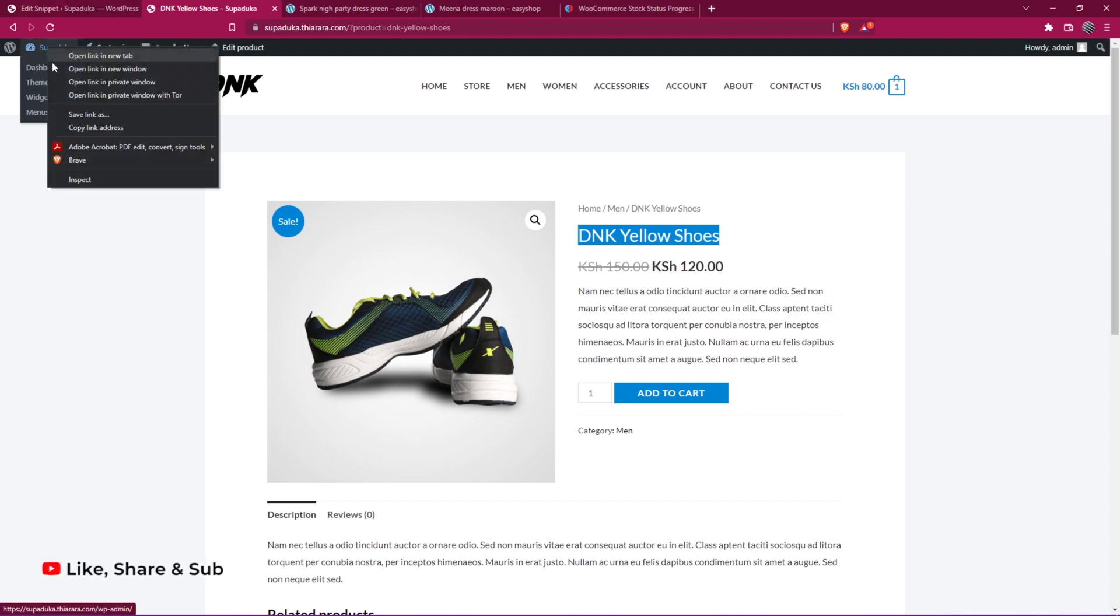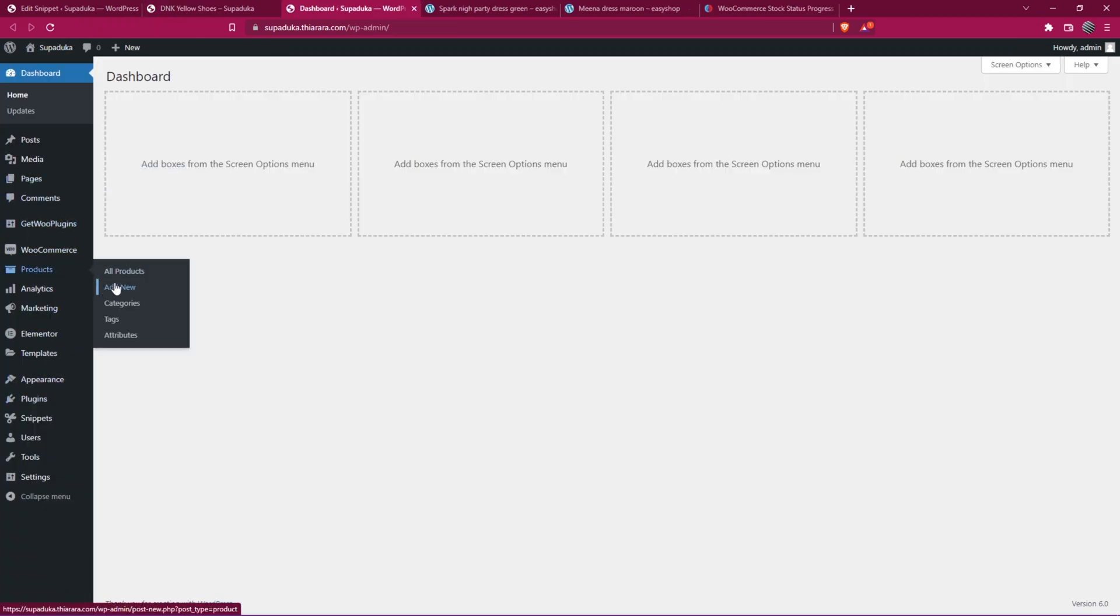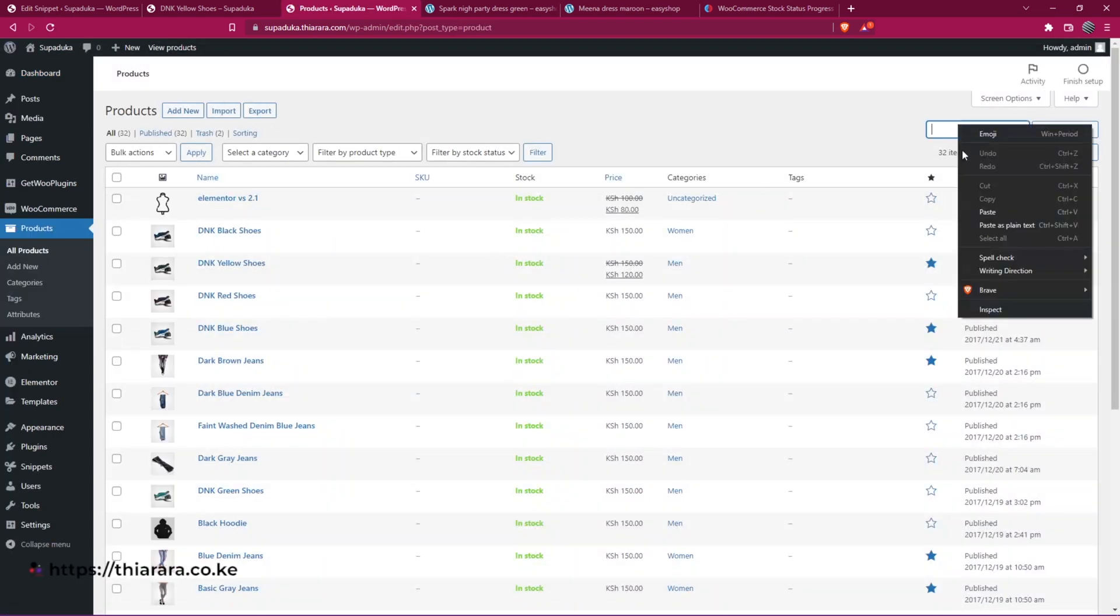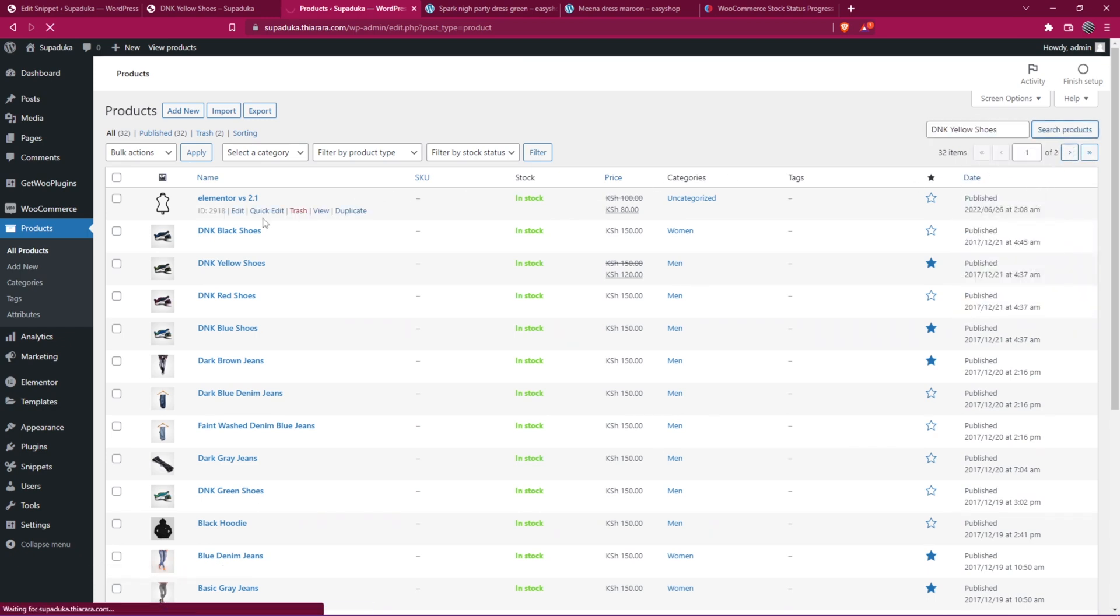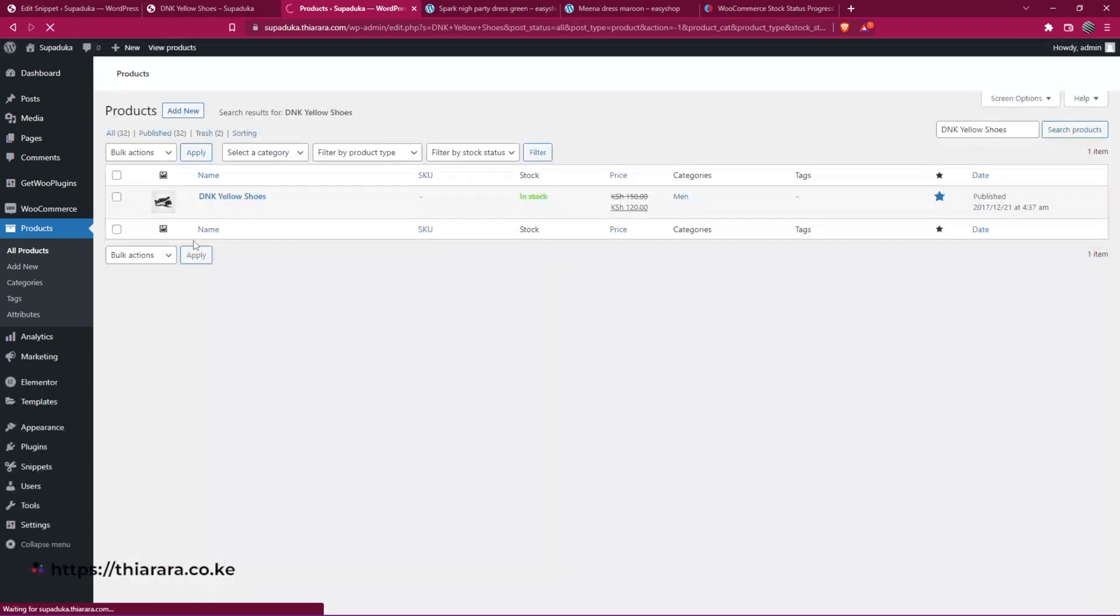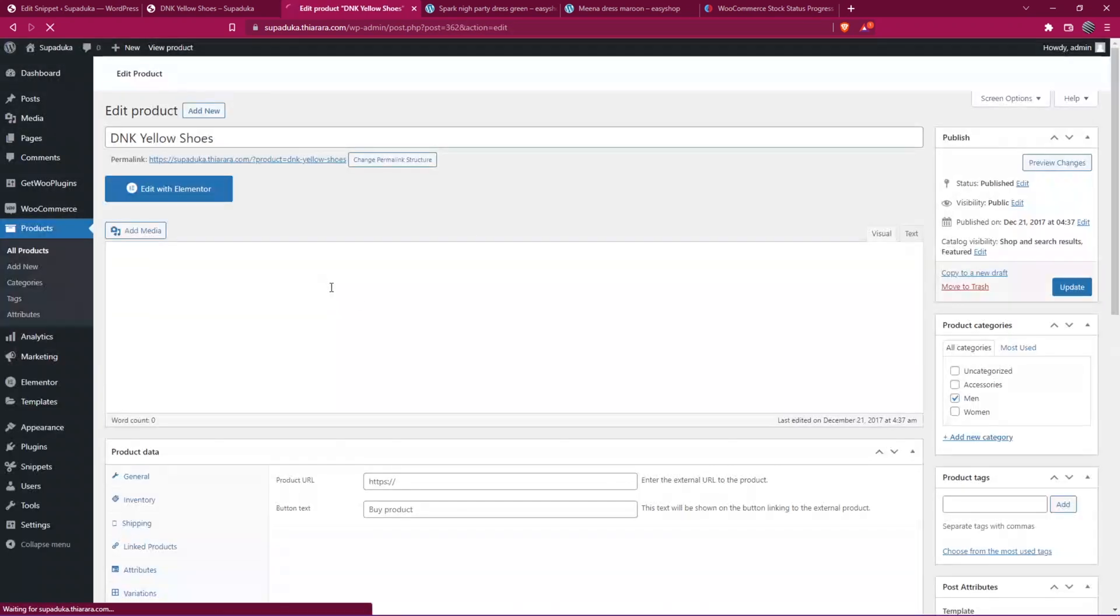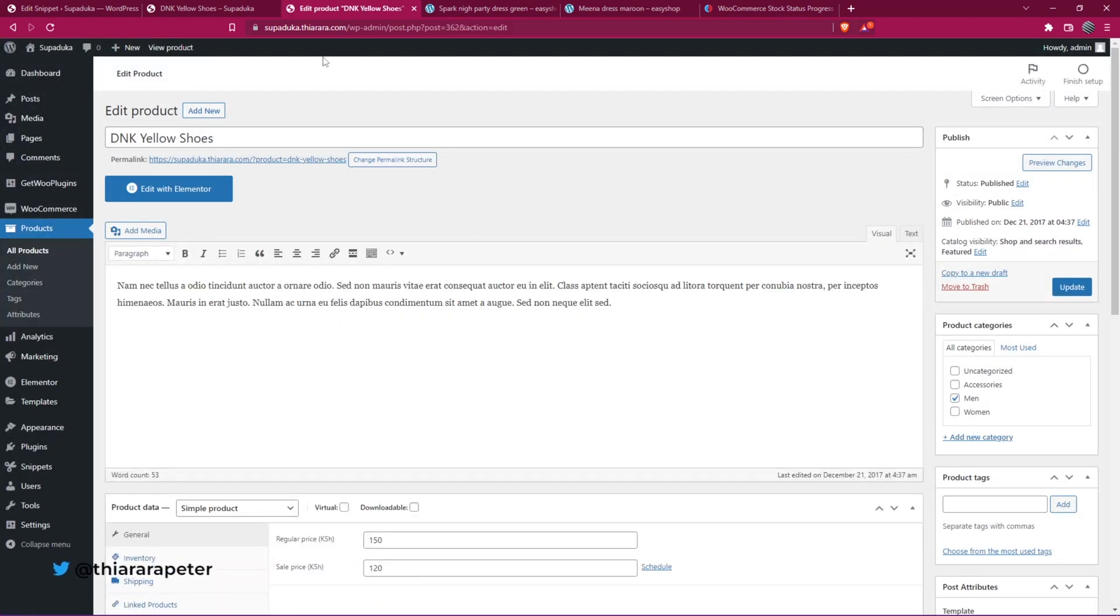Go to the dashboard and access the product. I select 'Products.' Here I just need to search for the product. So here we have it, and I need to edit it.